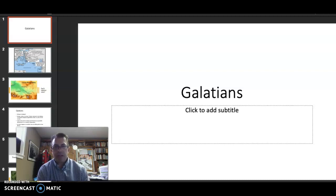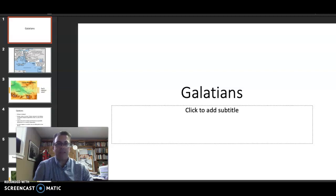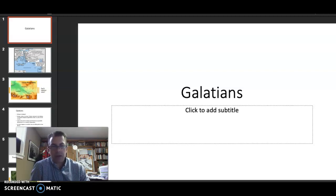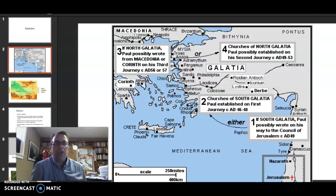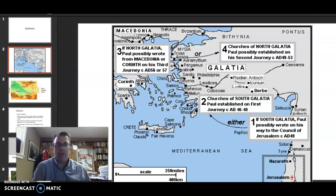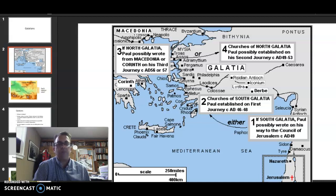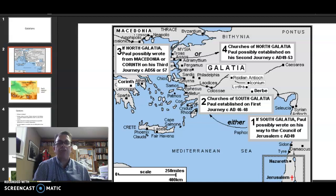So there is an issue right away: where exactly is the letter directed? Where does Paul intend to send it? The area of Galatia was the target audience for Paul's very first missionary journey. There are several hypotheses that try to conjecture where exactly Paul wants to send the letter. The first hypothesis is that Paul may send this to South Galatia — maybe he wrote this on the way to the Council of Jerusalem.